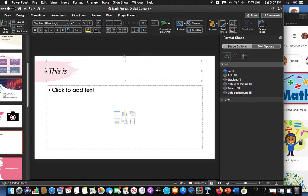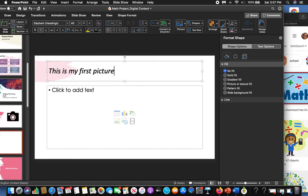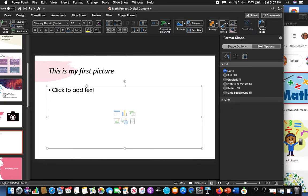So this is my first picture. Notice things don't always work out as well as we want. In this box right here you can see that there are different things that you can input: a table, bar graph, movie, smart art.